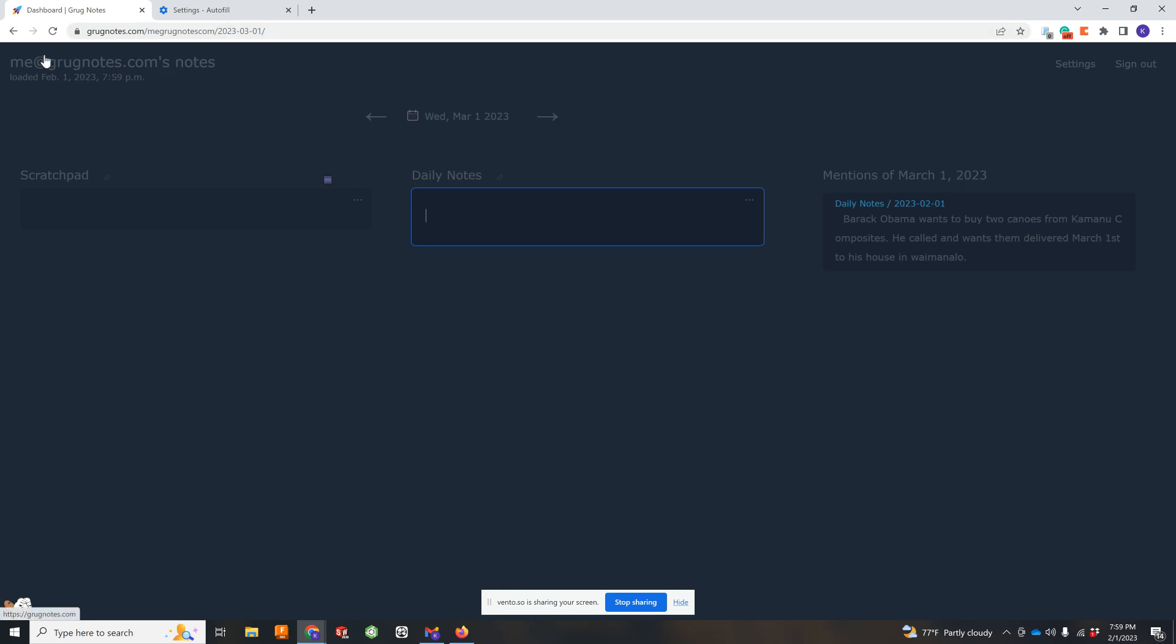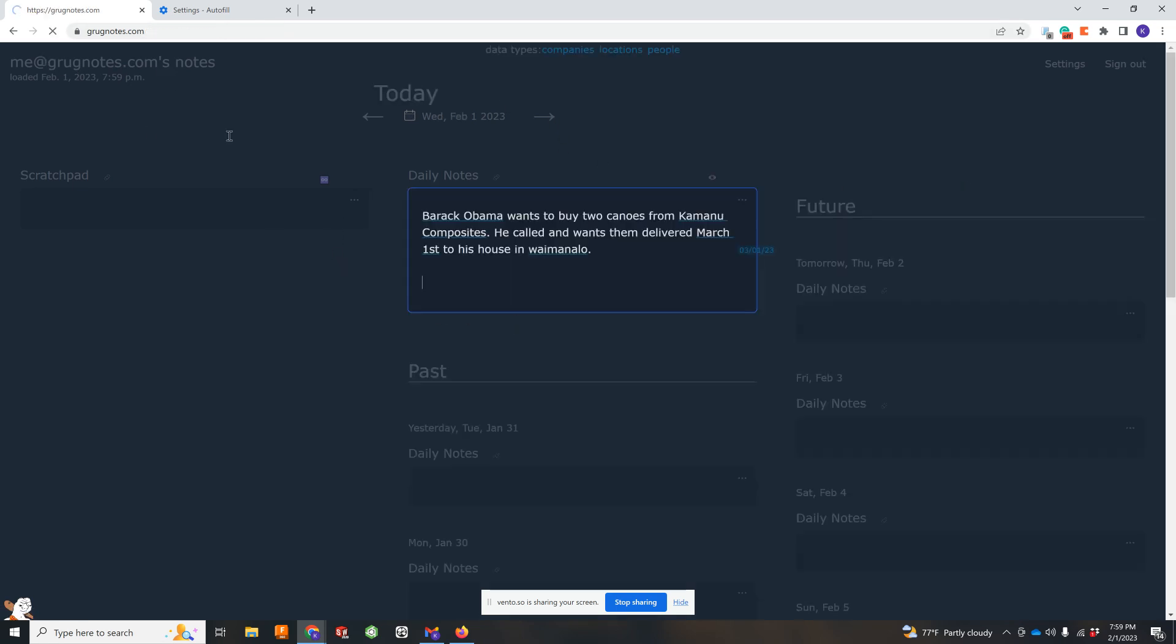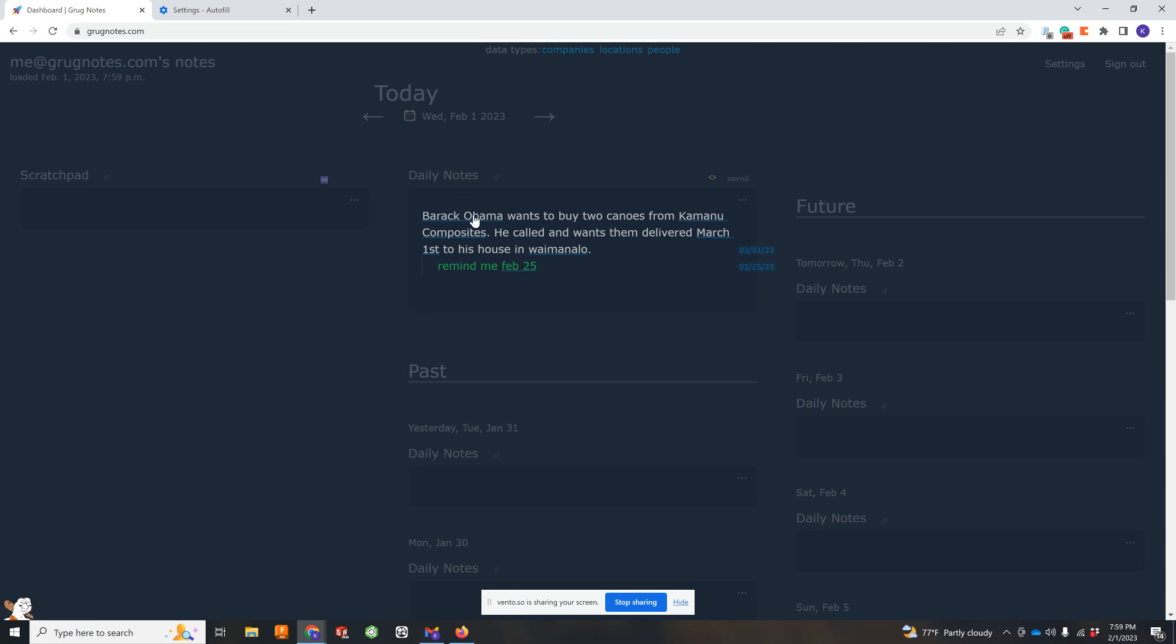And of course, if you wanted to, I can tab in and say remind me February 25th. And so then it'll tag that on the 25th and I'll see that ahead of time, of course. So that's the gist of it.